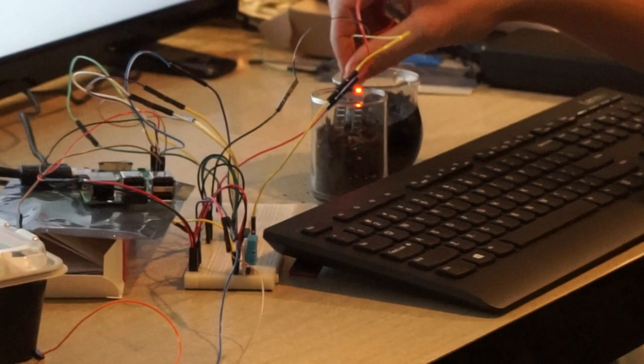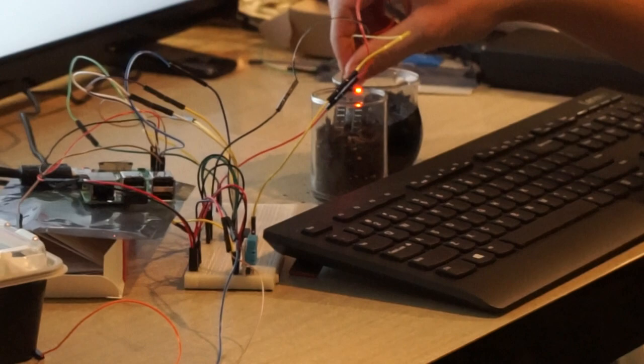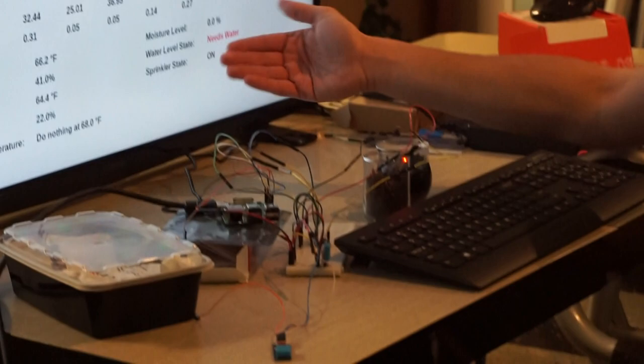Our moisture level here, we have a dry cup of dirt that it's currently inserted into and you can see it's reading 0.0 percent. We say that the water level needs water and that we should also turn the sprinkler on in this scenario.